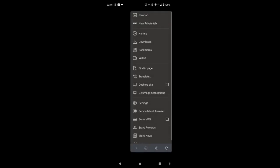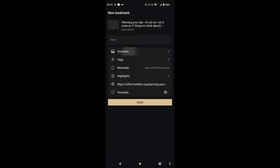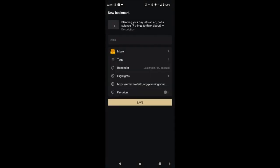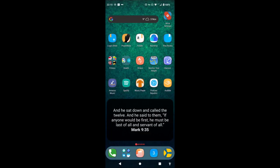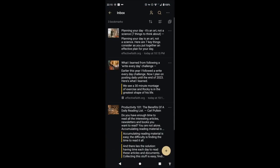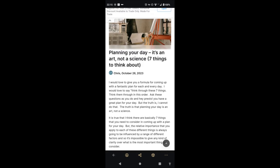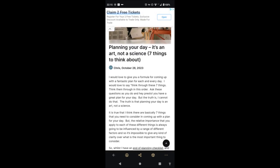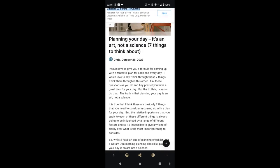So, this is my own personal website, effectivefaith.org. I'm going to share this straight into Raindrop, into my inbox. Save it. And there it is. Let's go into Raindrop. And this is what it would look like reading it within Raindrop on my phone. Let's just get rid of that.